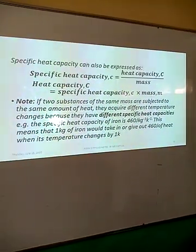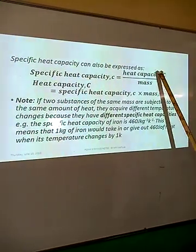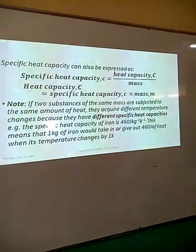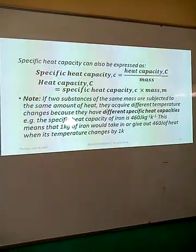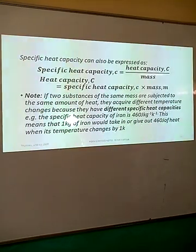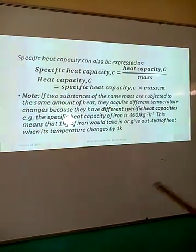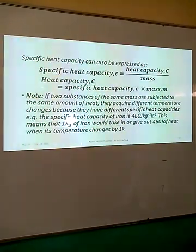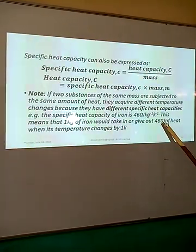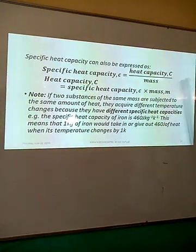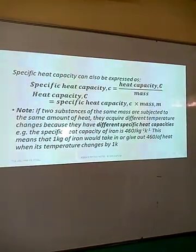The relationship between specific heat capacity and heat capacity is: specific heat capacity equals heat capacity divided by mass, and conversely heat capacity equals specific heat capacity times mass. Note that if two substances have the same mass and are subjected to the same amount of heat, they will undergo different temperature changes because they have different specific heat capacities. For example, the specific heat capacity of iron is 460 Joules per kilogram per Kelvin, meaning 1 kg of iron absorbs 460 Joules when its temperature changes by one Kelvin, and releases the same amount when cooled by one Kelvin.